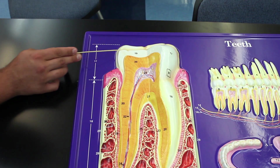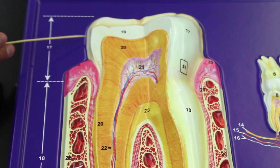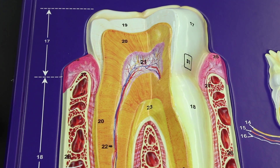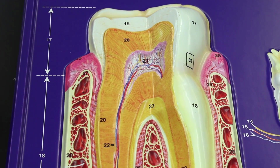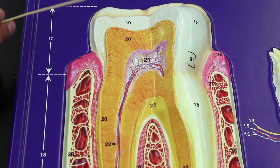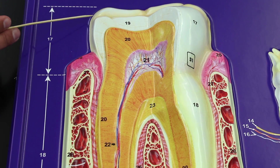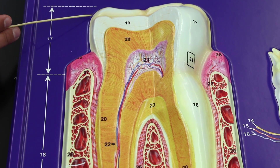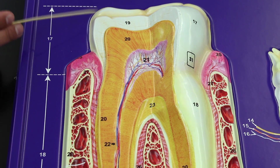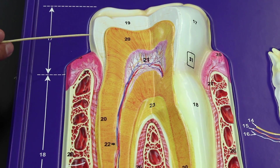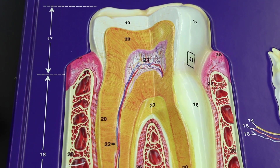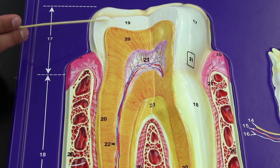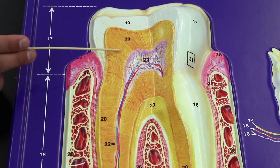Now, the outer part of the tooth is composed of a very hard, tough substance called enamel. Enamel is actually the hardest substance in the entire body — that's really important. It forms the outer layer of the tooth.